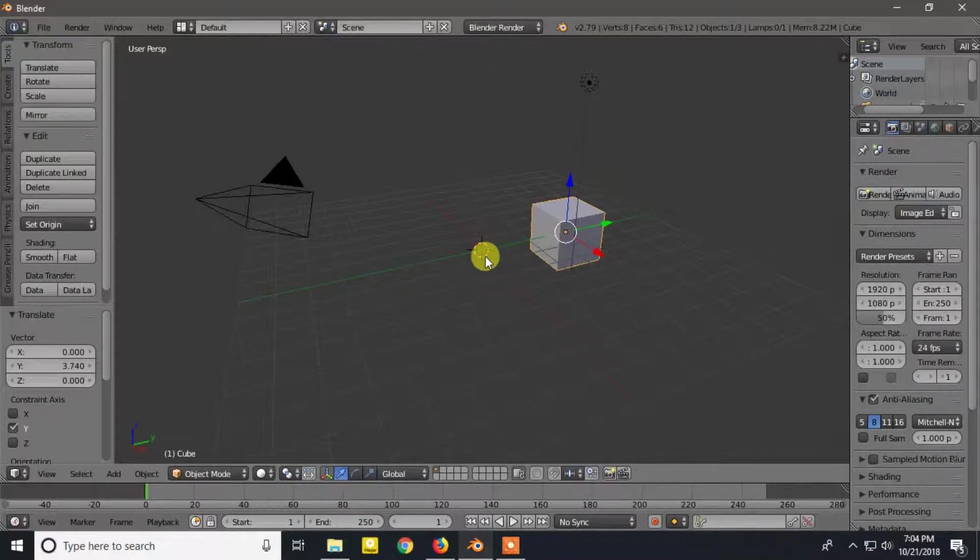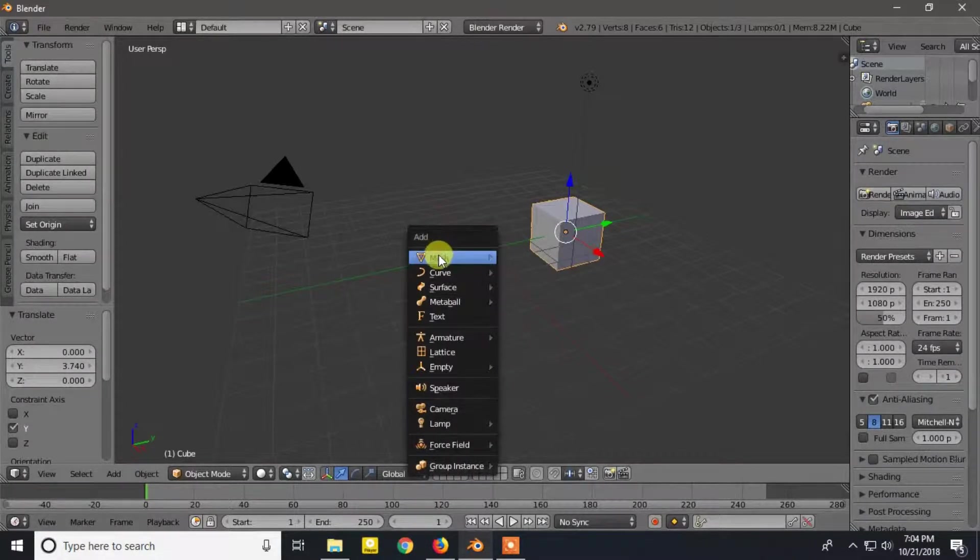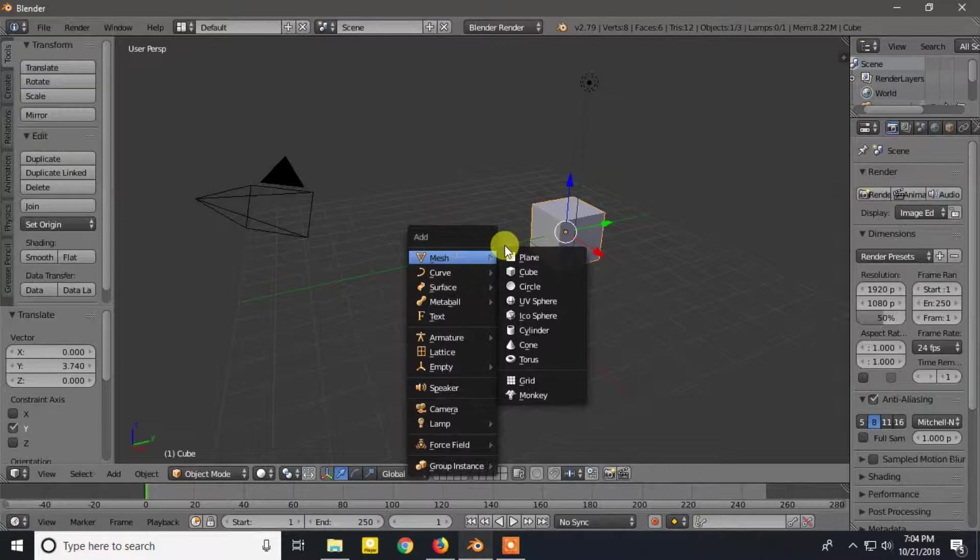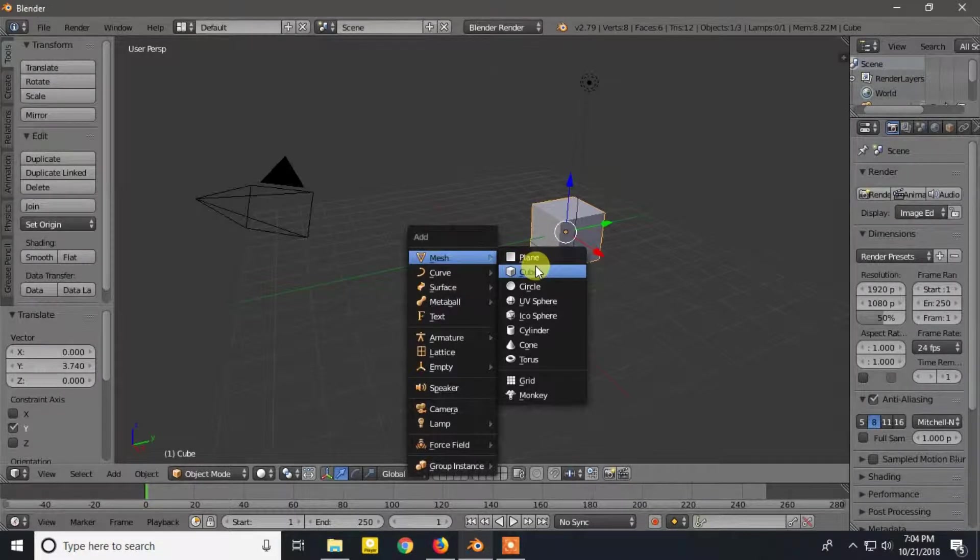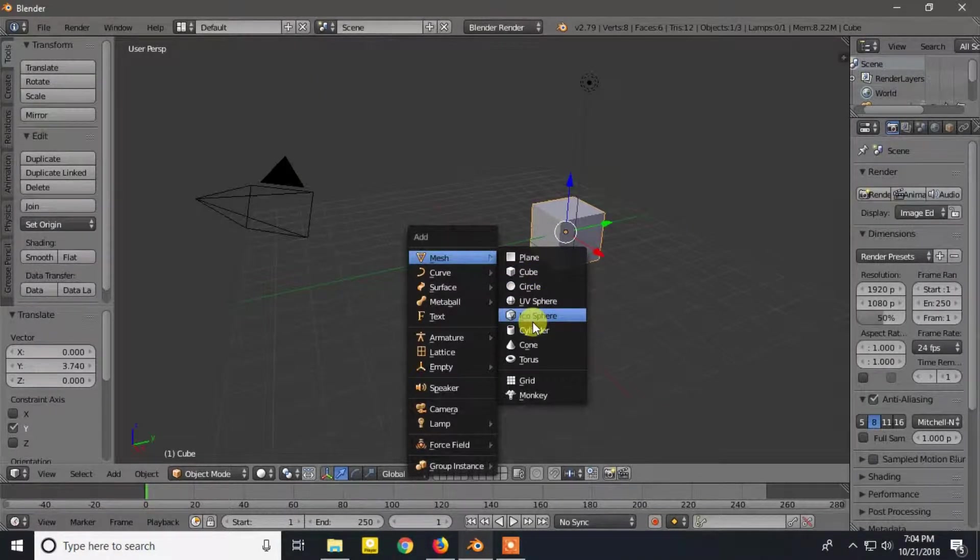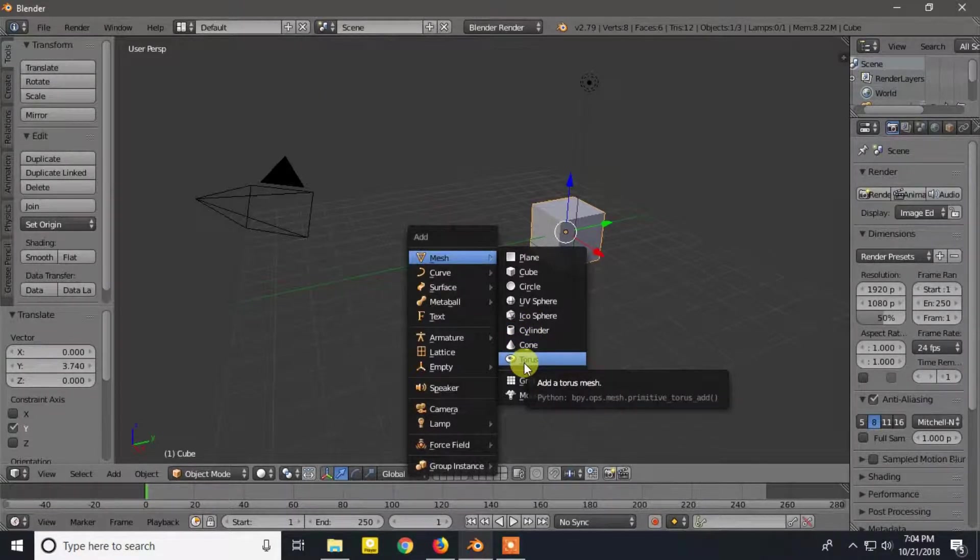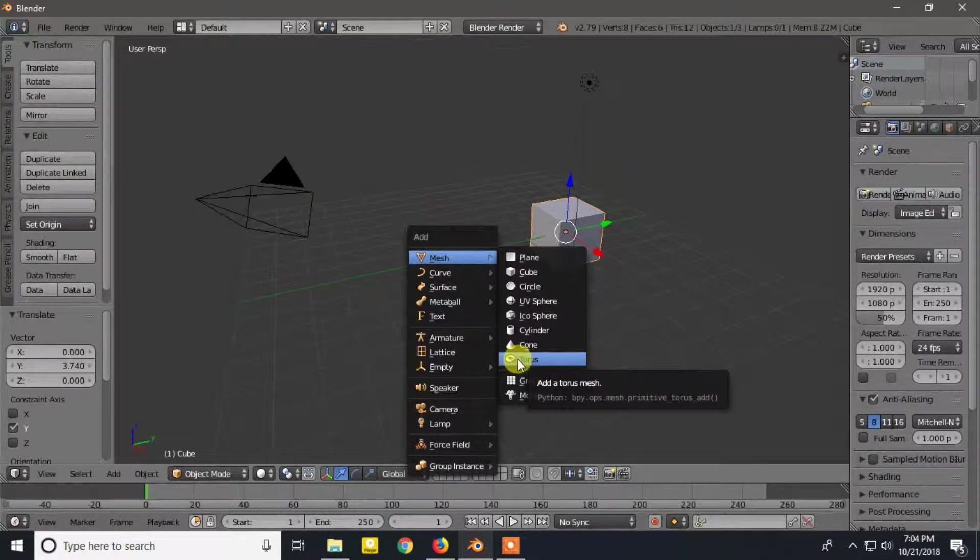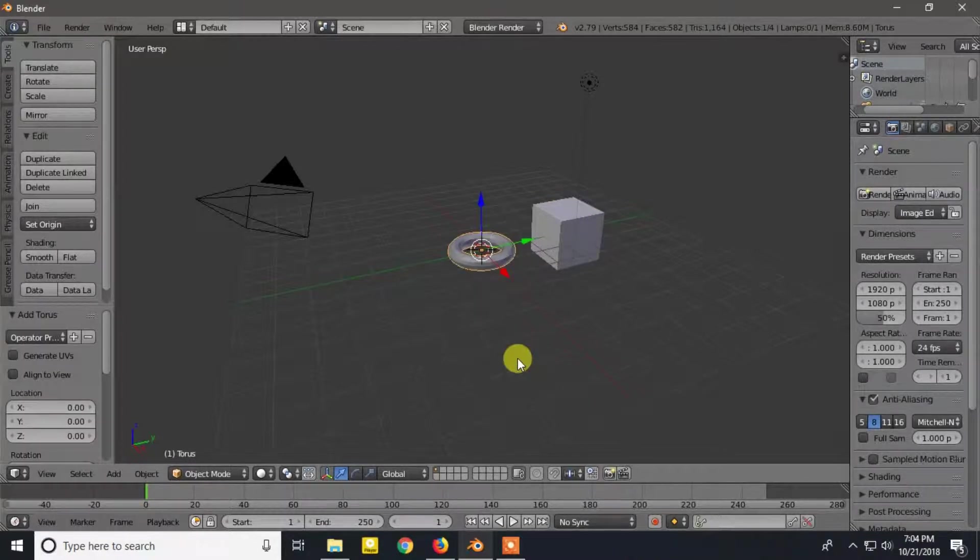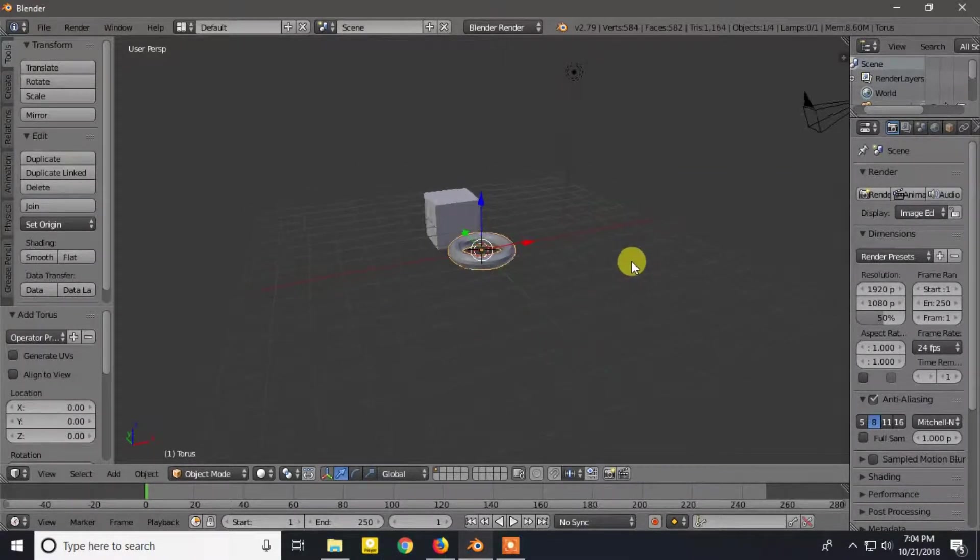Now we will add another mesh by pressing Shift plus A. Let's choose Torus. The object will be created where the 3D cursor is.